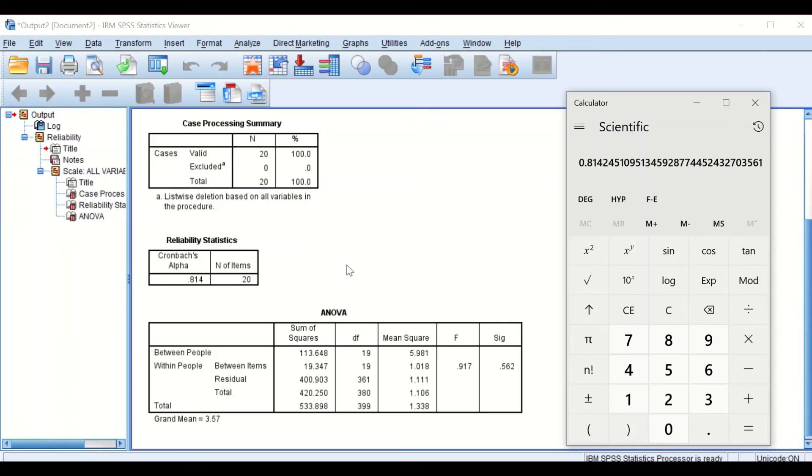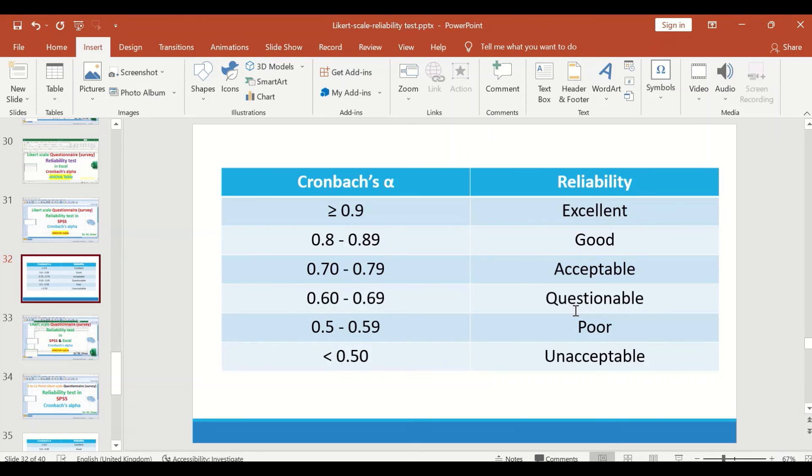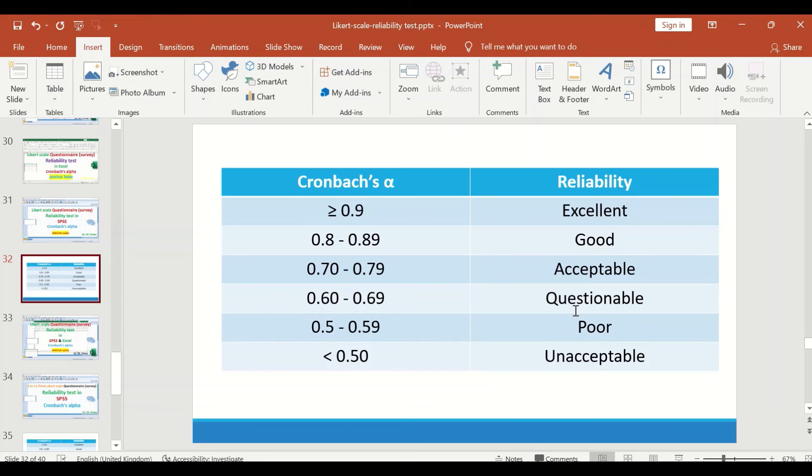To cross reference this value into the table given here for the Cronbach's alpha and reliability level, any alpha value that is equal to 0.9 or greater, then the reliability will be excellent.